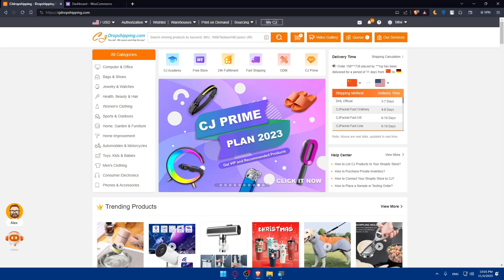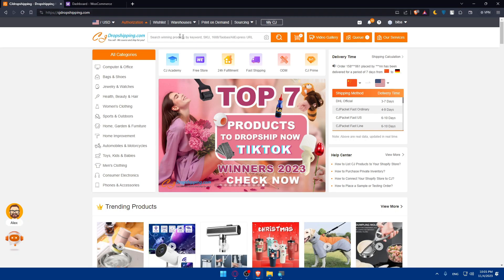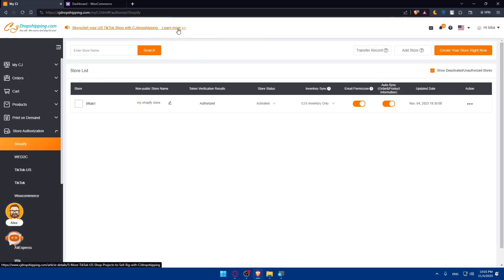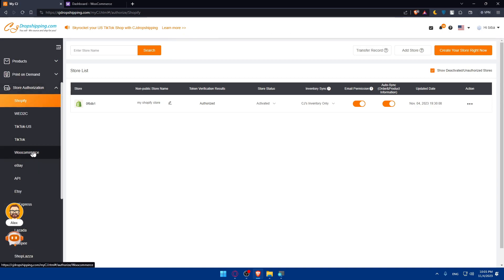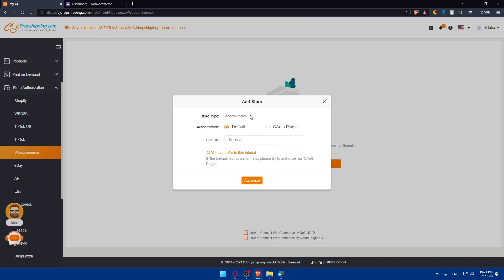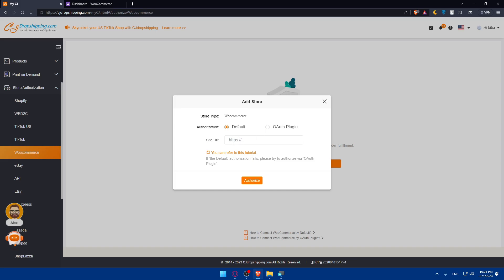Now go back to CG Dropshipping. You have two options: you can install the dropshipping plugin and start the integration from WooCommerce, or you can start the integration from CG Dropshipping itself. To do it from CG Dropshipping, go to your account at the top right corner, click on Account, then click on Store Authorization. Scroll down a bit and you'll find WooCommerce. Click on that, then click on Add Store. You can choose the default authorization method or the plugin method.